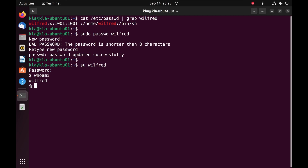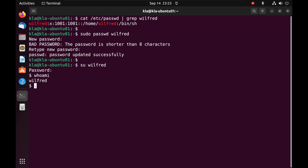You'll notice a difference between the two prompts. The new user has the Bourne shell as the default shell, while the previous user created during installation has bash as the default shell. To log out of this user, we use the 'exit' command and press enter, returning us to the KLA user.